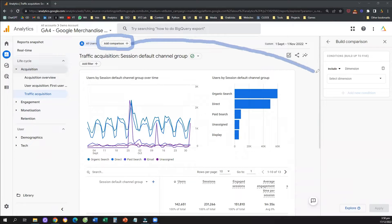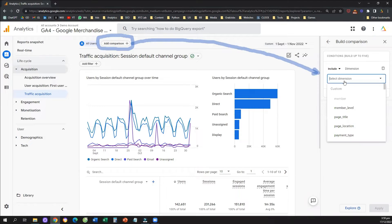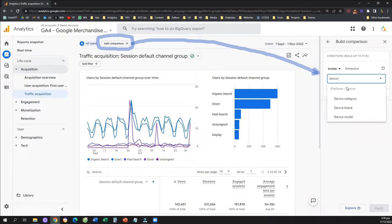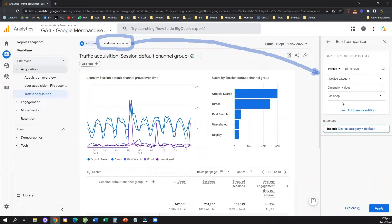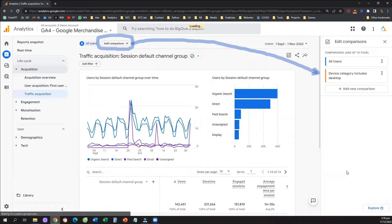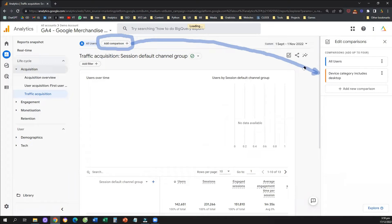Comparisons are relevant to comparing two different dimensions. Now that we clicked on this button, on the right-hand side we need to select which dimension we want to compare first. We're going to click on Select Dimension. Let's say I want to understand if my channels are performing better on desktop or mobile. The dimension relevant to devices is called Device Category, so we're going to select Device Category and set the first comparison to desktop. We're going to select Desktop and apply.